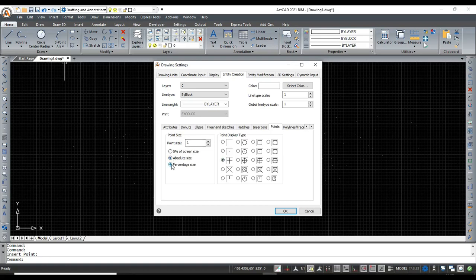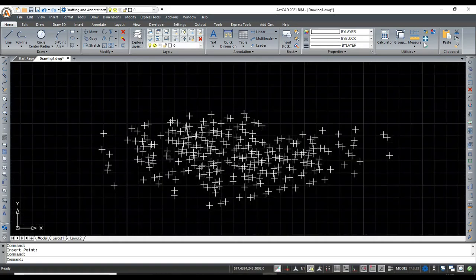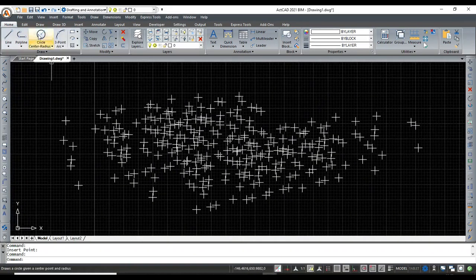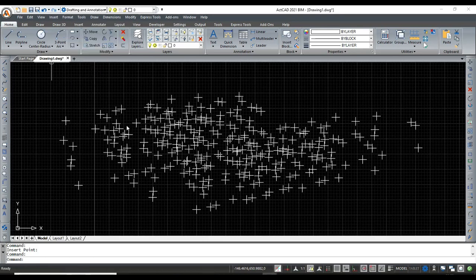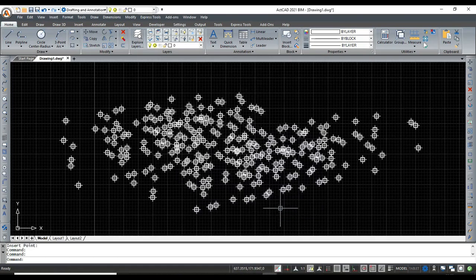Here, you can increase the point size by selecting an option or entering the number. And you can select any point style and click OK.